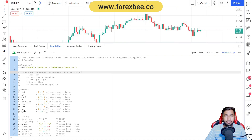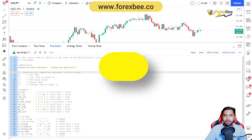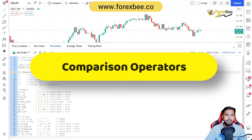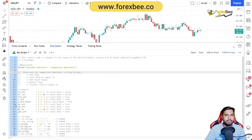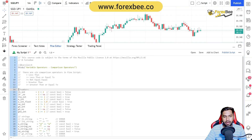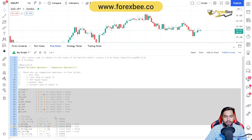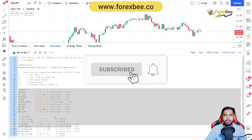Hey guys, welcome back to another Pine Script video tutorial series from 4xp. Today in this video we're going to talk about comparison operators in Pine Script. Please make sure to subscribe to our channel so that you'll be the first to know whenever we upload new content.